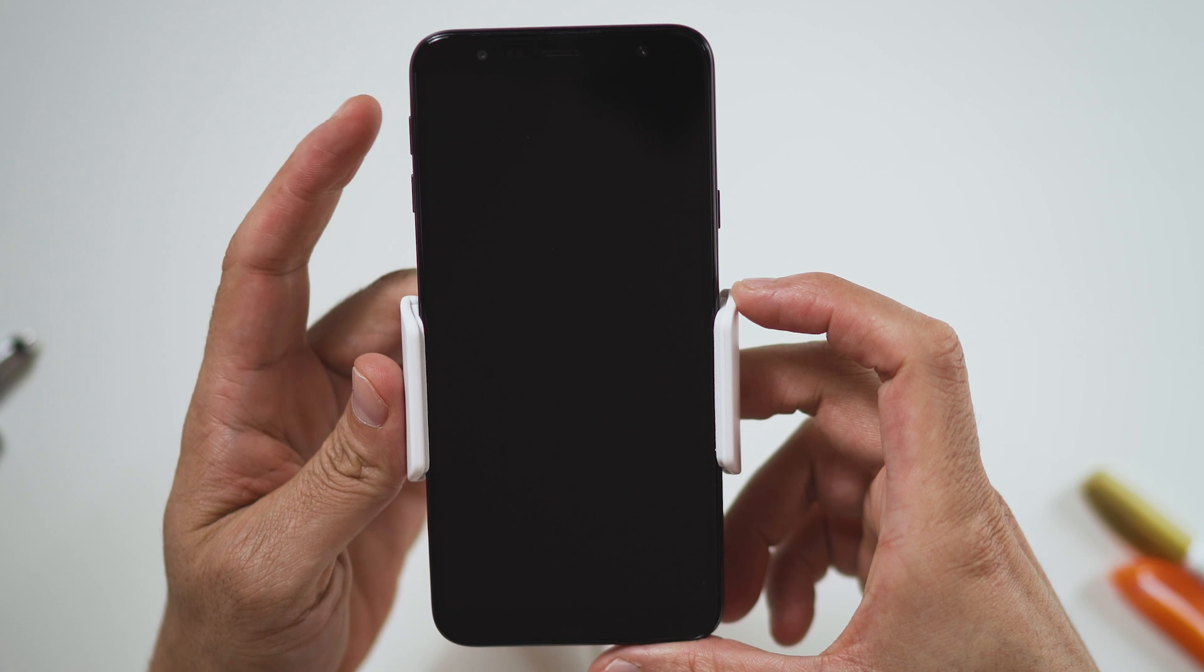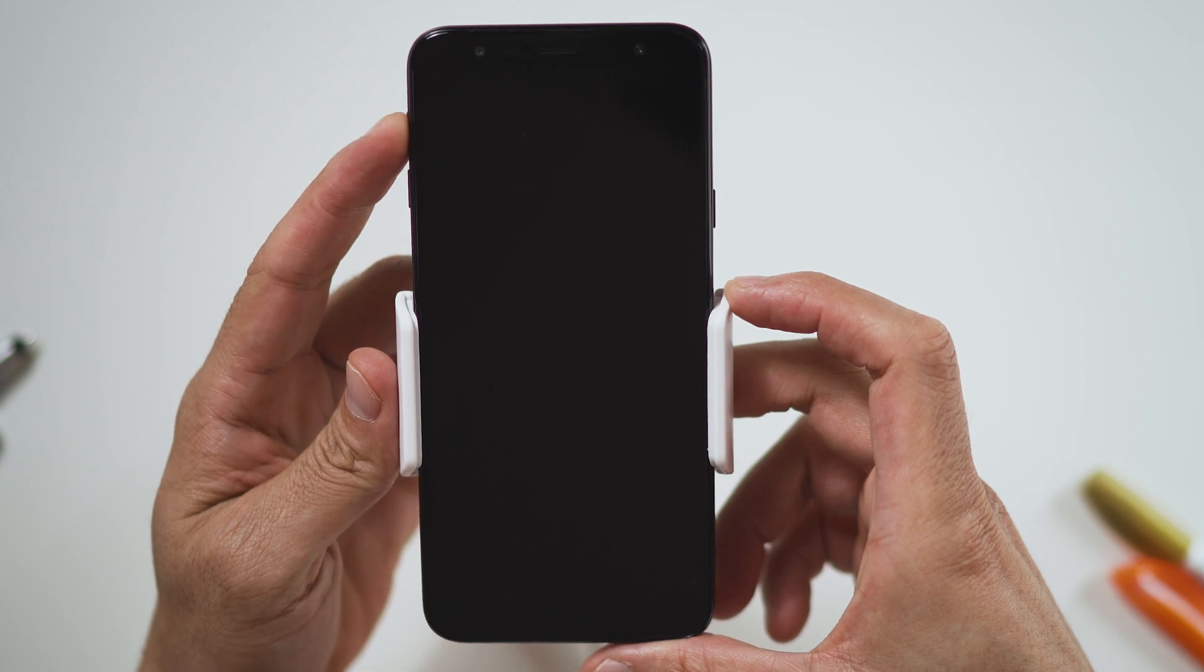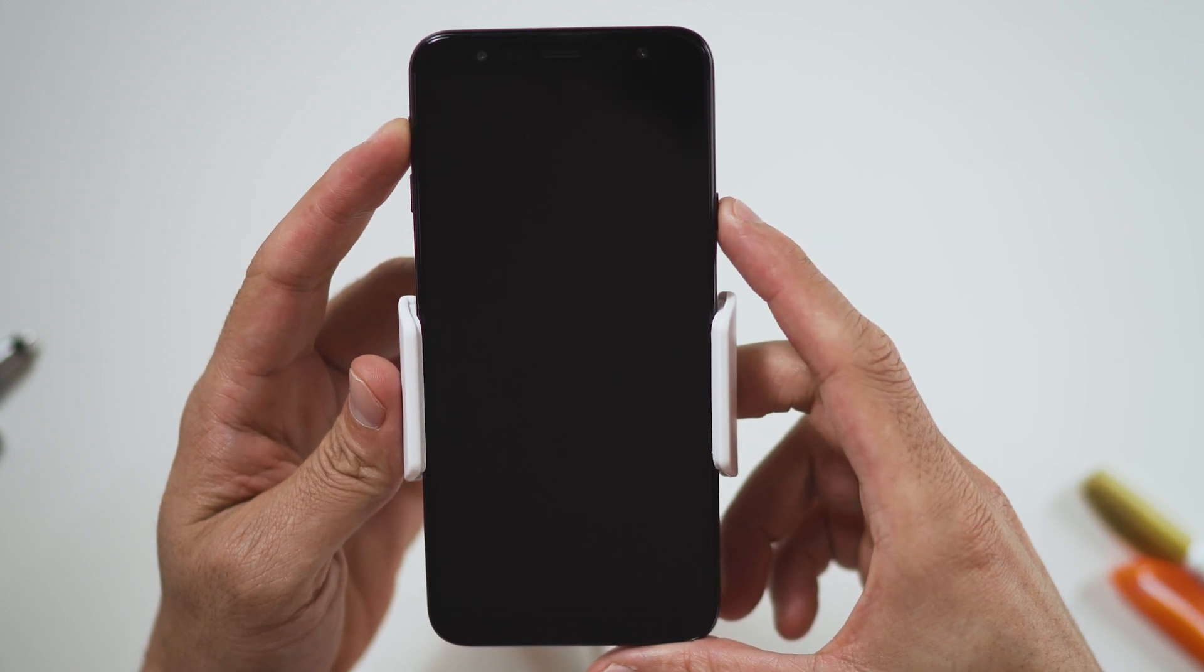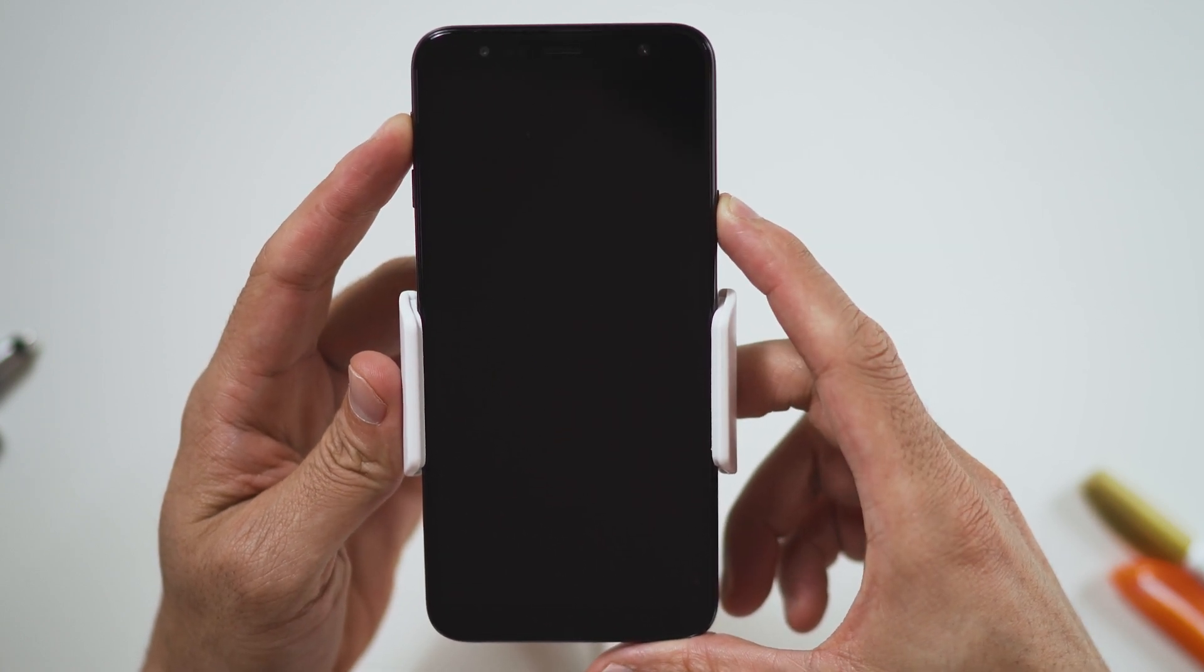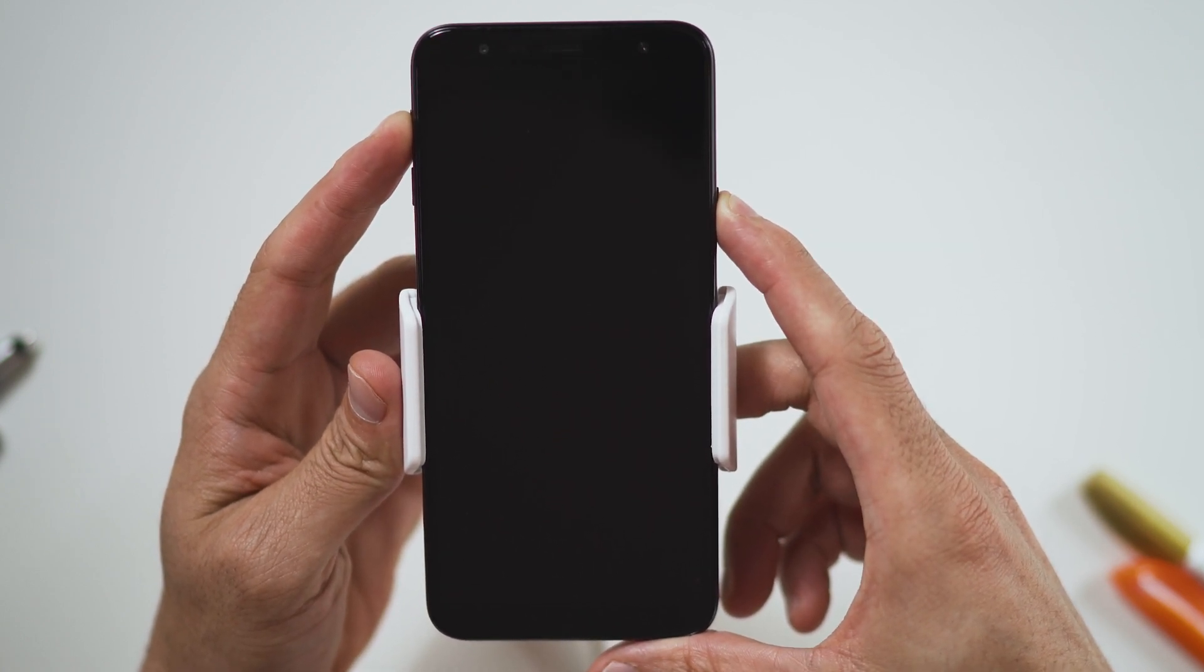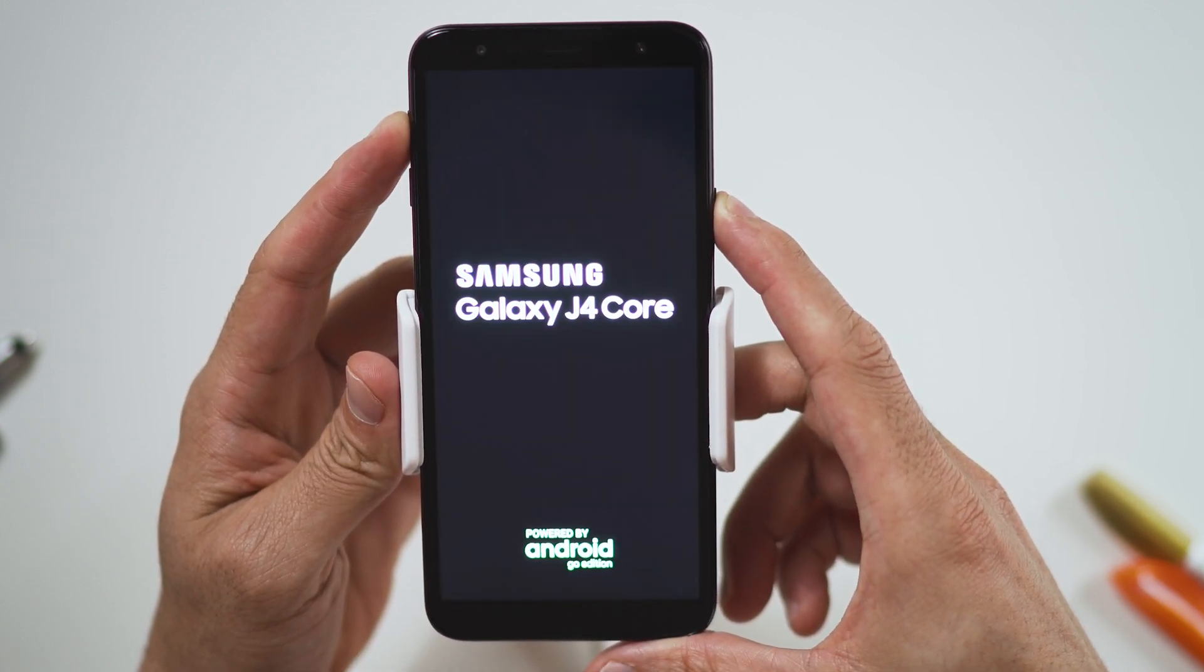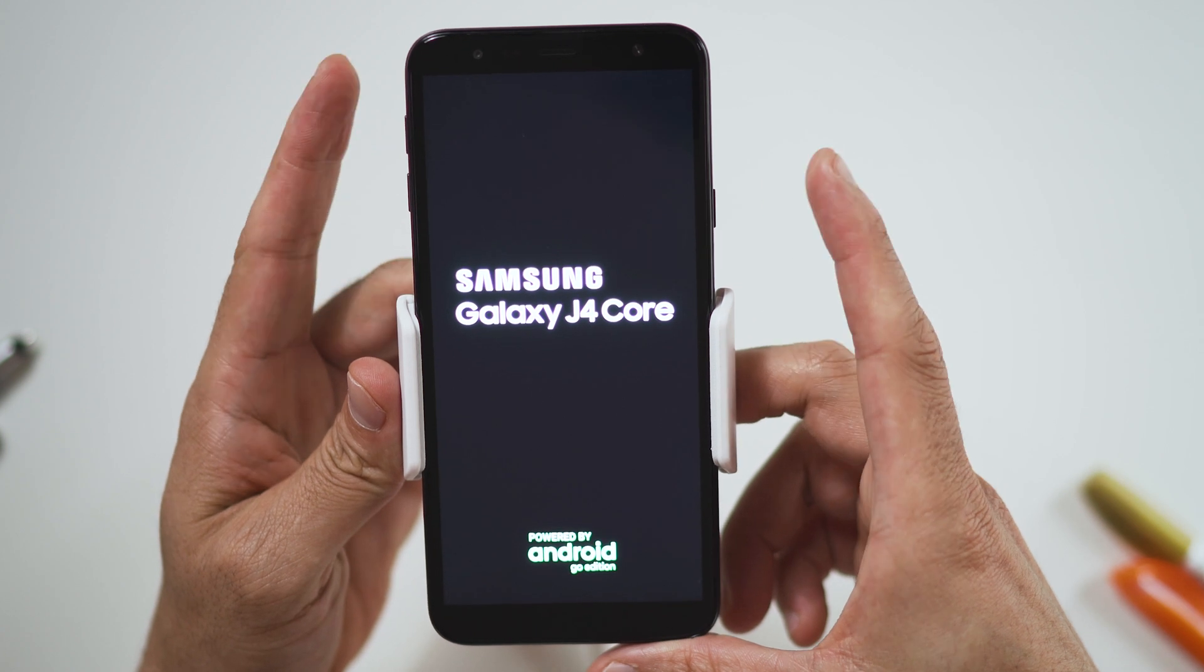First, hold the volume up button, now the power button, until the Samsung logo appears, and release all buttons.